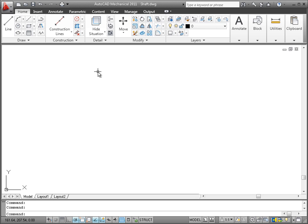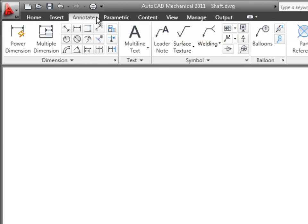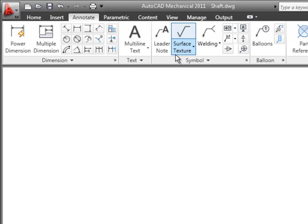AutoCAD Mechanical comes with all the frequently used annotation symbols and also supports numerous standards. Simply choose a standard, select the symbols and insert them directly into your drawing. It's as easy as that.